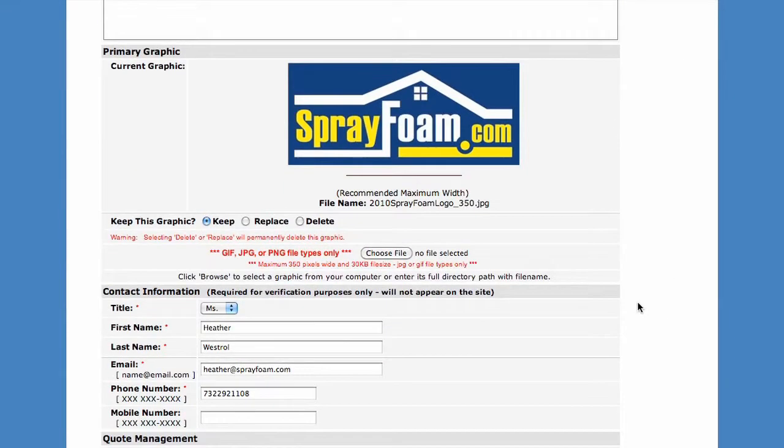If you would like to change your company logo, click Replace and then browse your computer for the file.